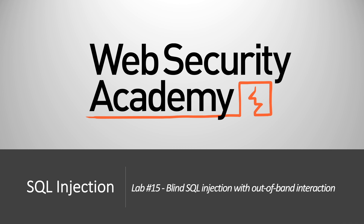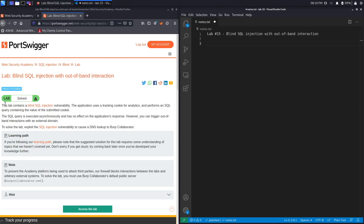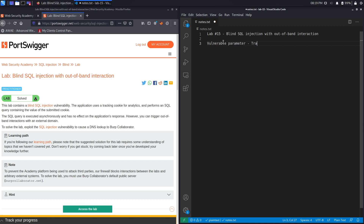Hi everyone, welcome back to another video in the Web Security Academy series. In today's video we'll be covering lab number 15, titled 'Blind SQL Injection Without a Band Interaction.' This lab contains a blind SQL injection vulnerability. The application uses a tracking cookie for analytics and performs the SQL query containing the value of the submitted cookie, so the vulnerable parameter is the tracking cookie.